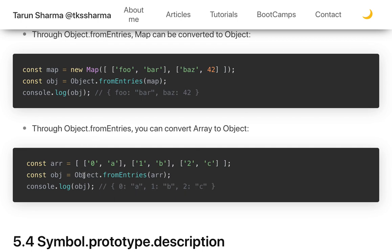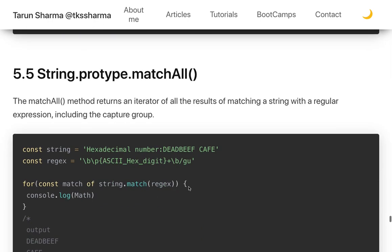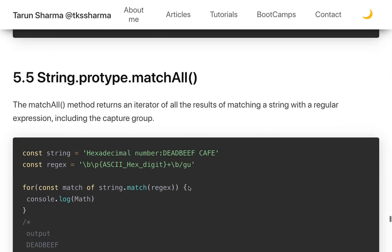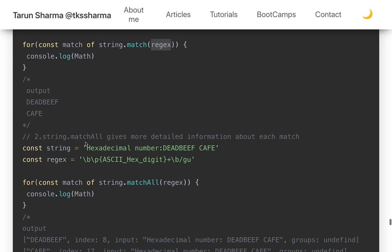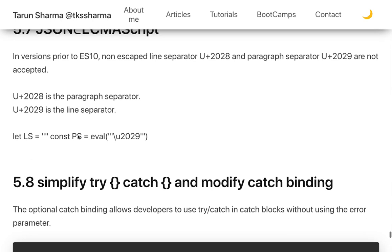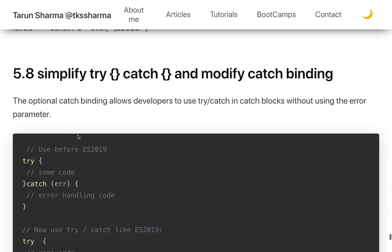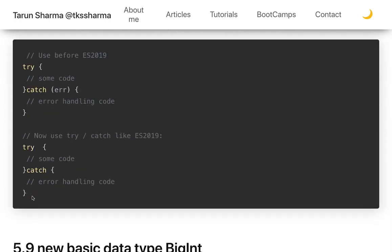String.prototype.matchAll() returns all matches for a regex in a string. You pass a regex and calling matchAll on a string gives you all matched expressions as an iterator. Additionally, optional catch binding is introduced — in a try/catch block, you no longer need to specify the error parameter if you don't intend to use it; you can just write 'catch {}' without binding the error.